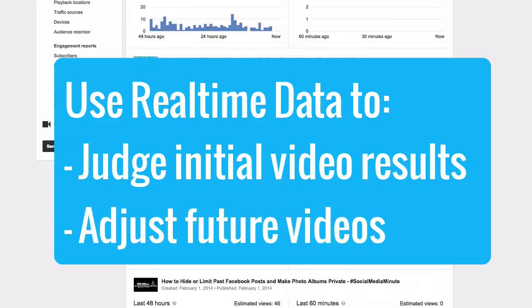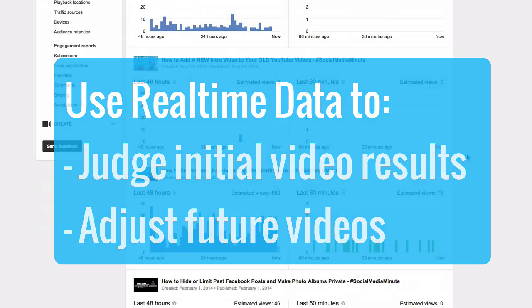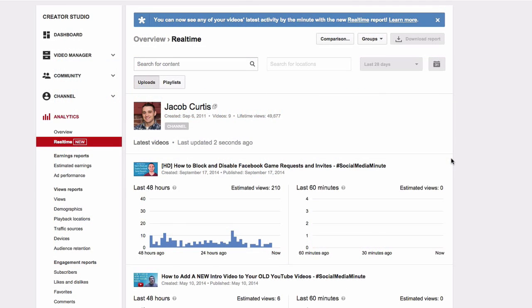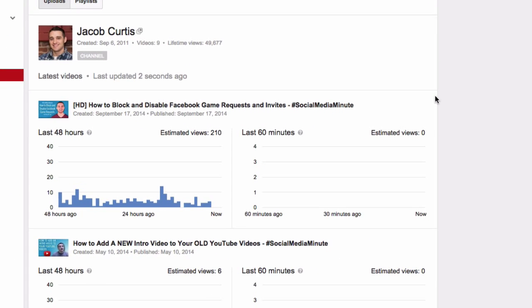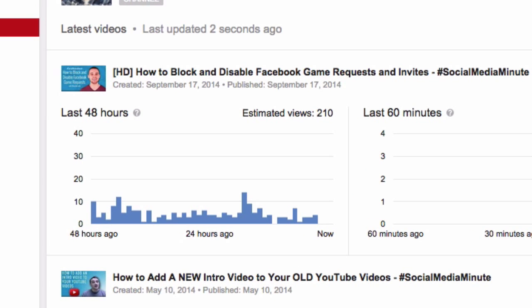Now let's quickly go over the real-time data you have available. For example, looking at last week's video analytics, I can see video activity from the last 48 hours as well as the last 60 minutes. These bars represent the estimated number of views in each hour, and this estimation only serves as an indication of the activity.